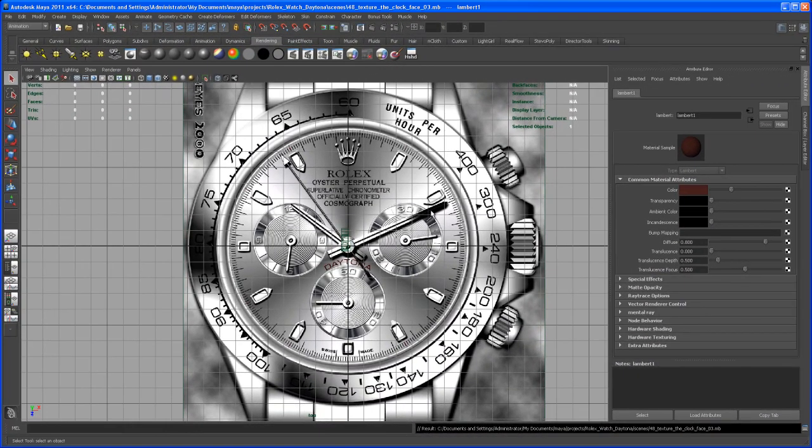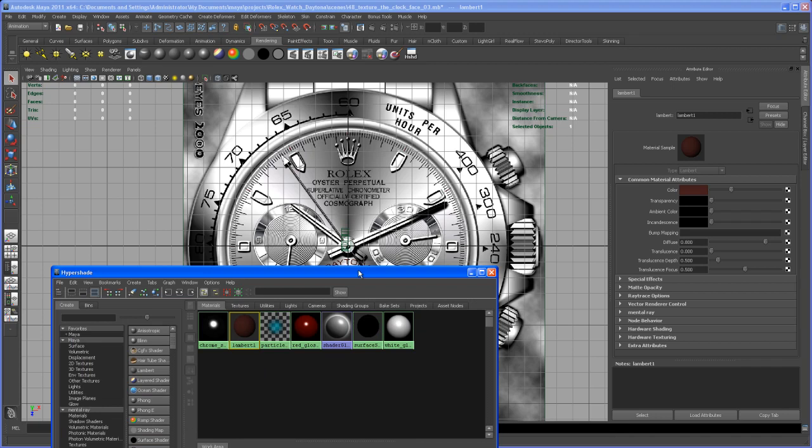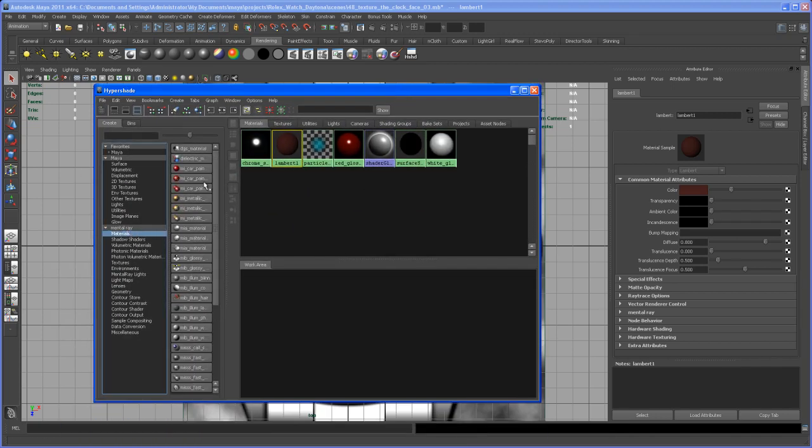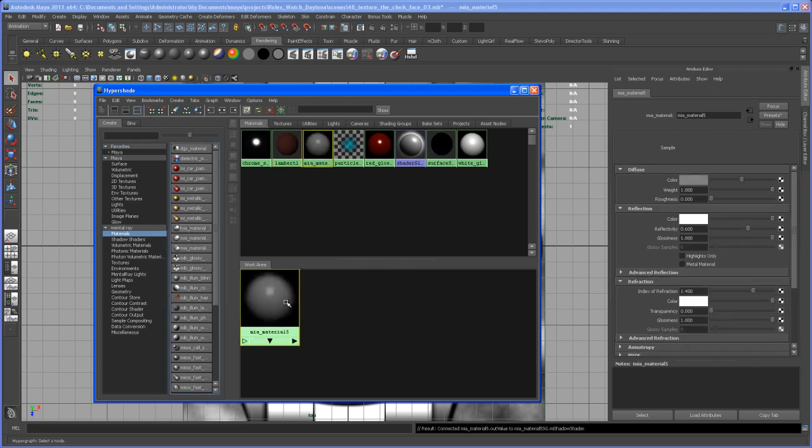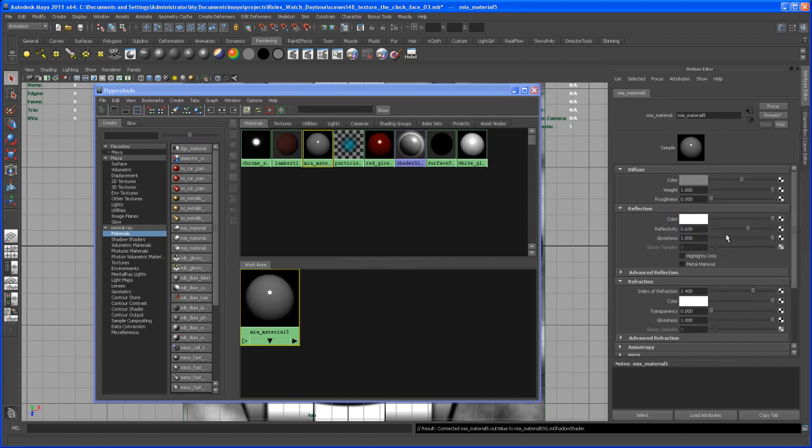Okay, so with our texture created, now let's go to Hypershade and create a shader. Let's create a Mental Ray material—an MIA material—and set the preset here to matte finish, so zero reflectivity roughness. Just select that preset here.